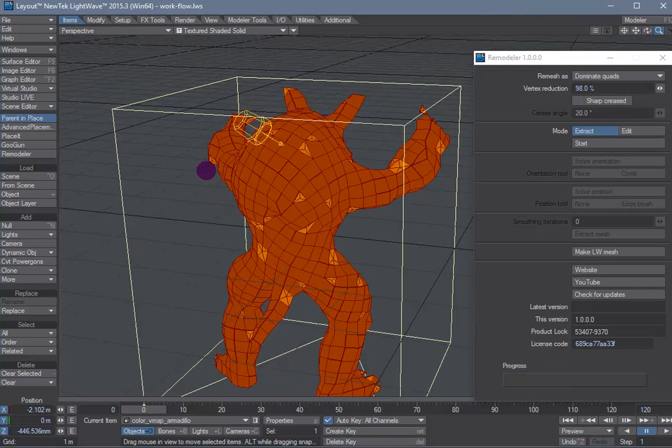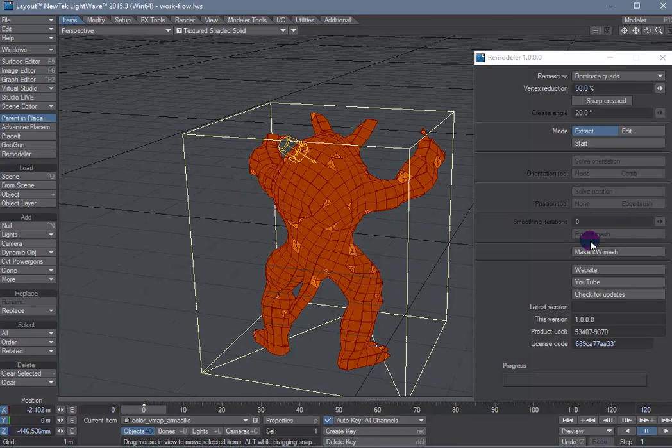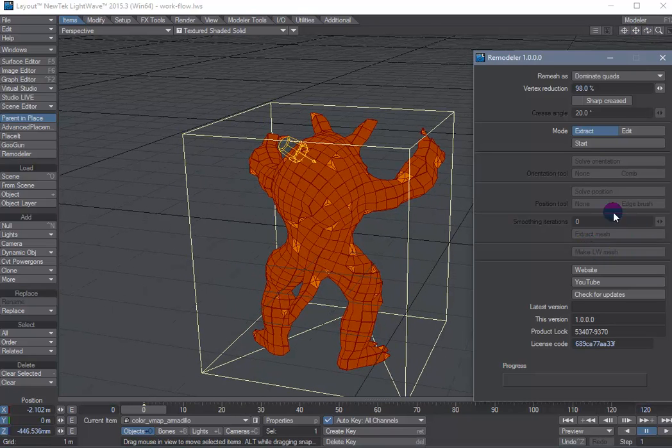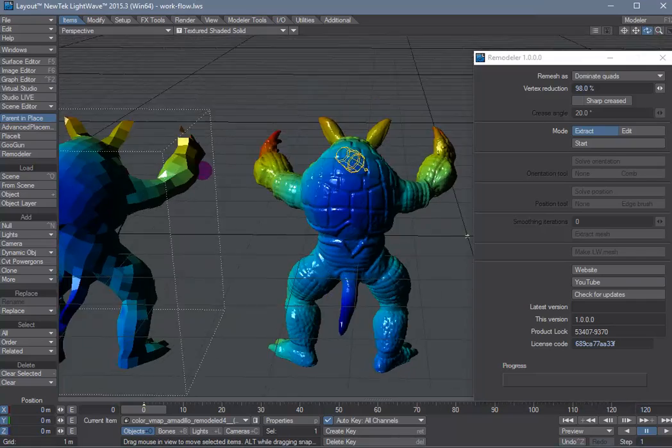And once you're happy with the result, just hit the Make Lightweight Mesh button to generate the output mesh.